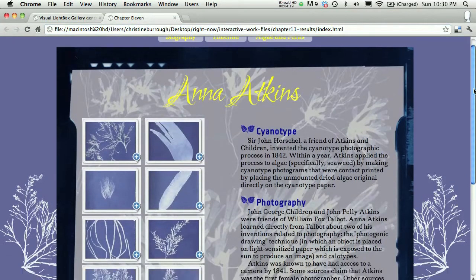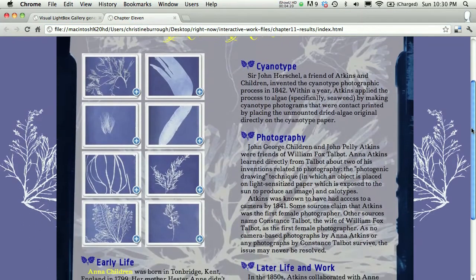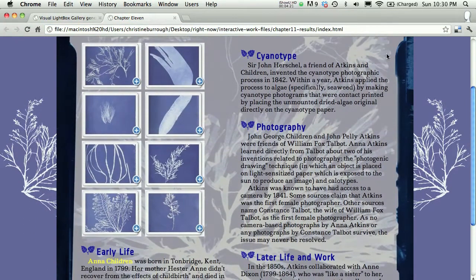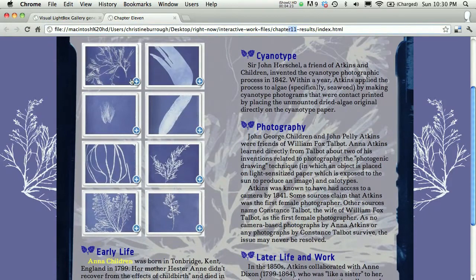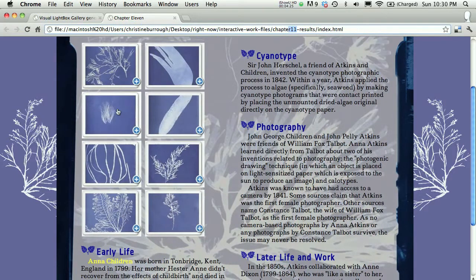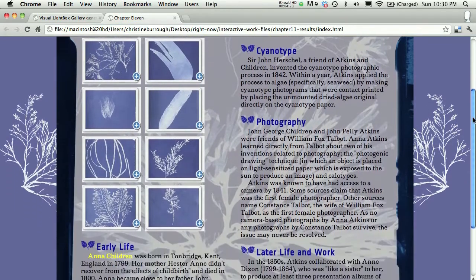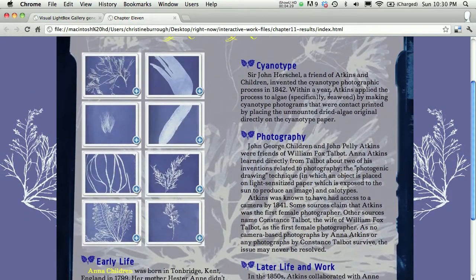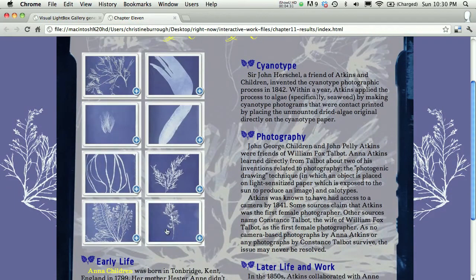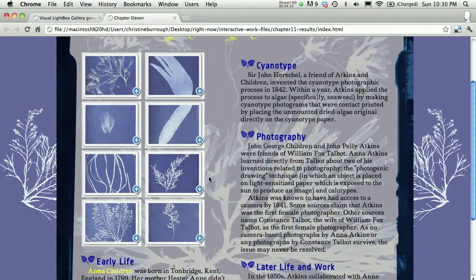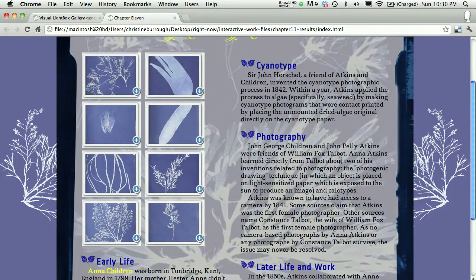And now, because I've copied my actual images into my chapter 11 results folder, I can see that the lightbox is indeed on my page, and it's appearing right there in that column. Remember, it's just controlled by a div, so it's just basically another element that's added to the left column of the page.